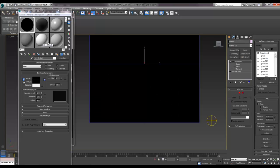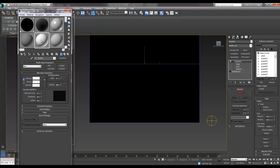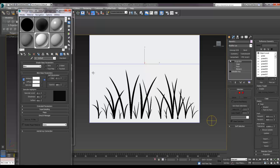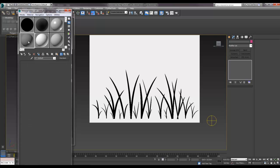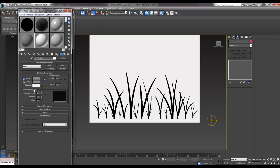I'm going to go to my materials, and I'm going to make everything black to start with. I'm just going to make this one white so I can see what's going on.